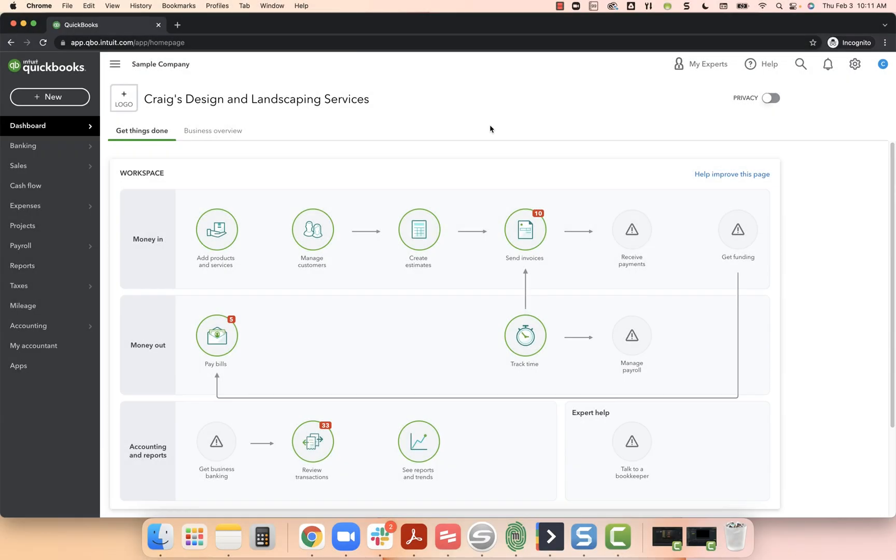In today's video of custom QuickBooks training, I'm going to show you how to set up a loan for new equipment. So what I have in front of me is just the sample QuickBooks Online file. You can get to this file by googling QuickBooks Online Test Drive.